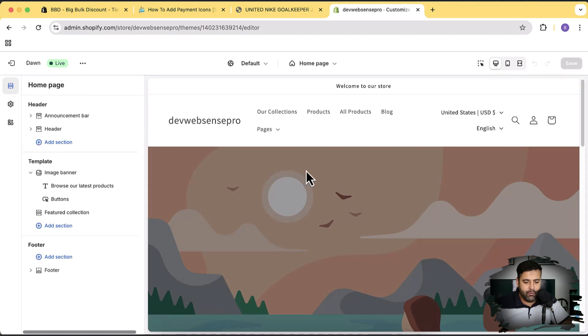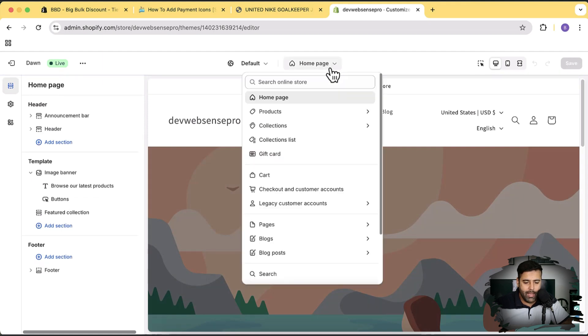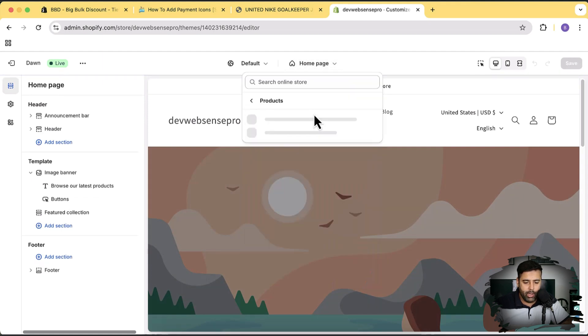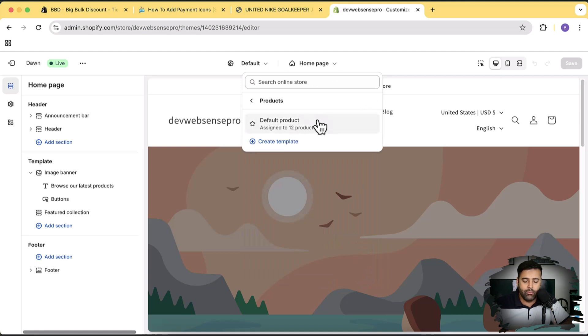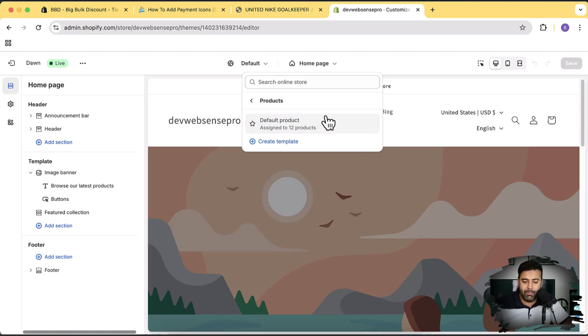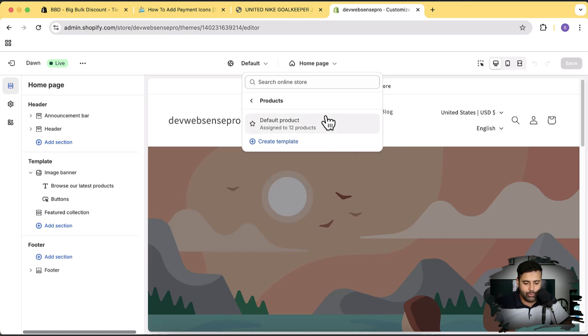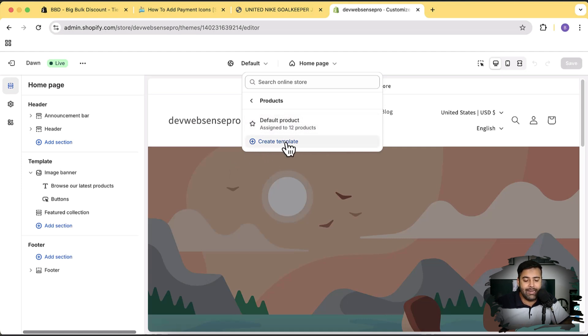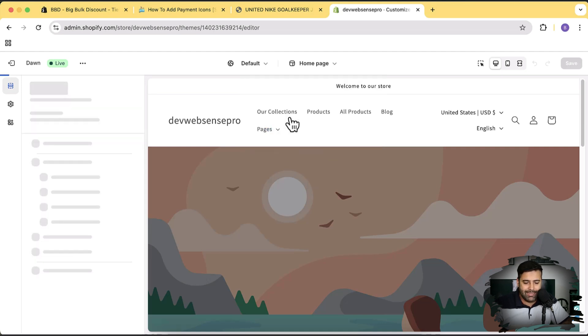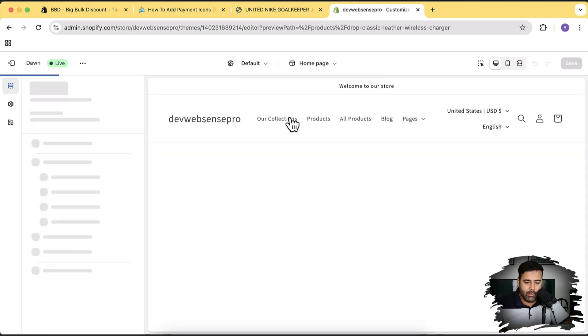From here I'm going to click on this dropdown, then go to products, and then click on default product. If you do not have any product page template you will see it simply like that, but if you have multiple product page templates specifically for products, you can add that on a special template as well, or you can create a new template by clicking this create template button. For now I'm going to add it on default product page template.